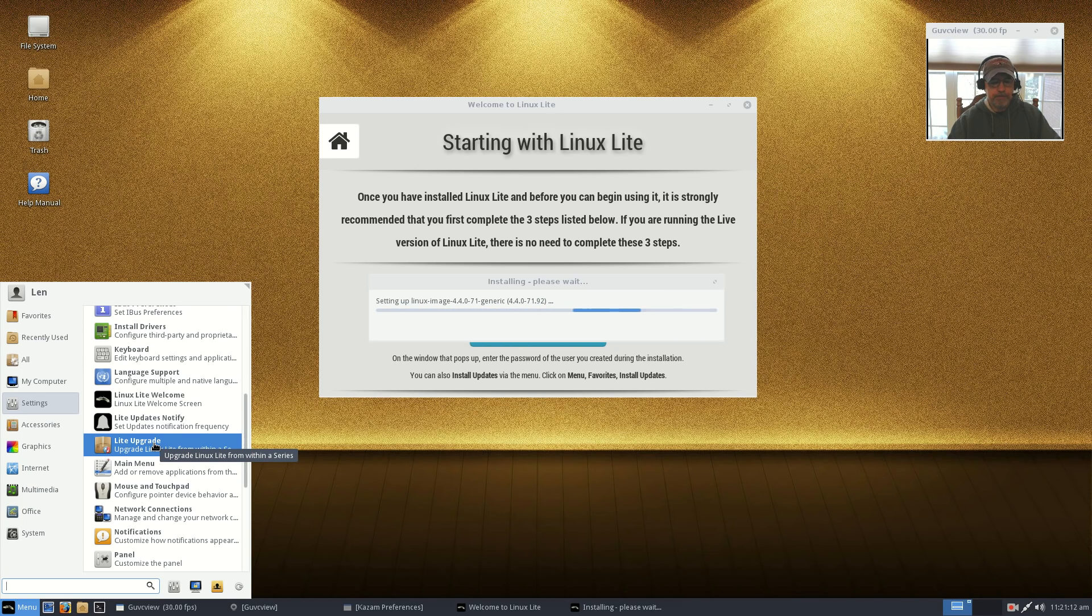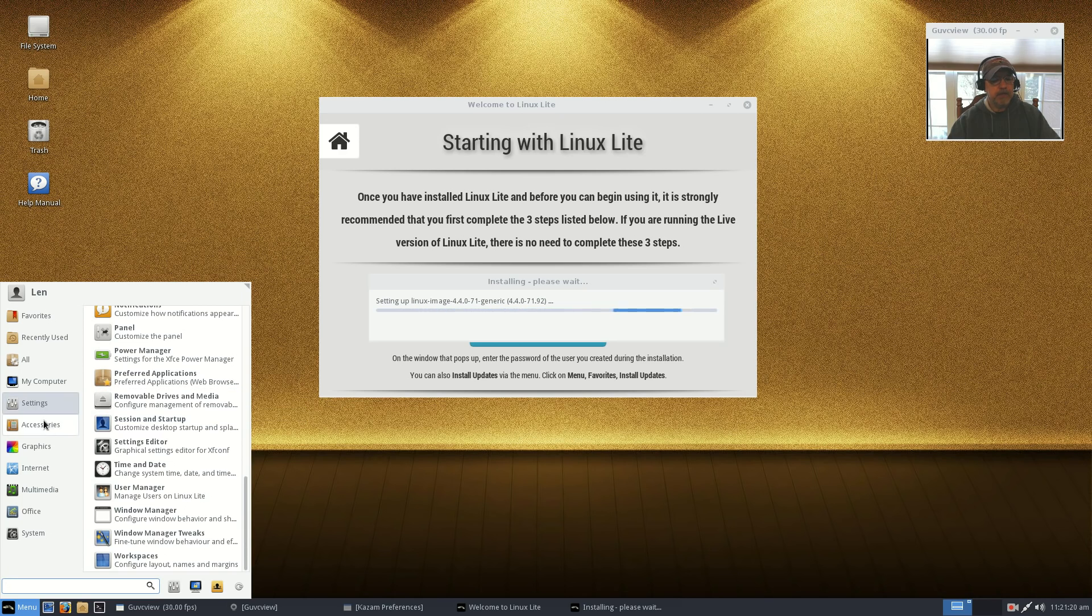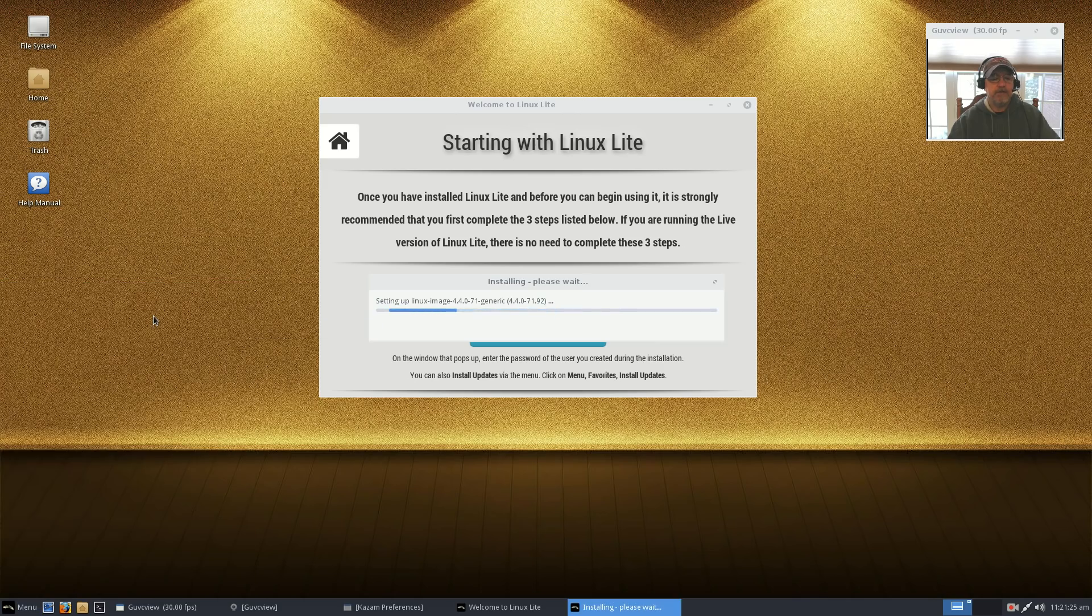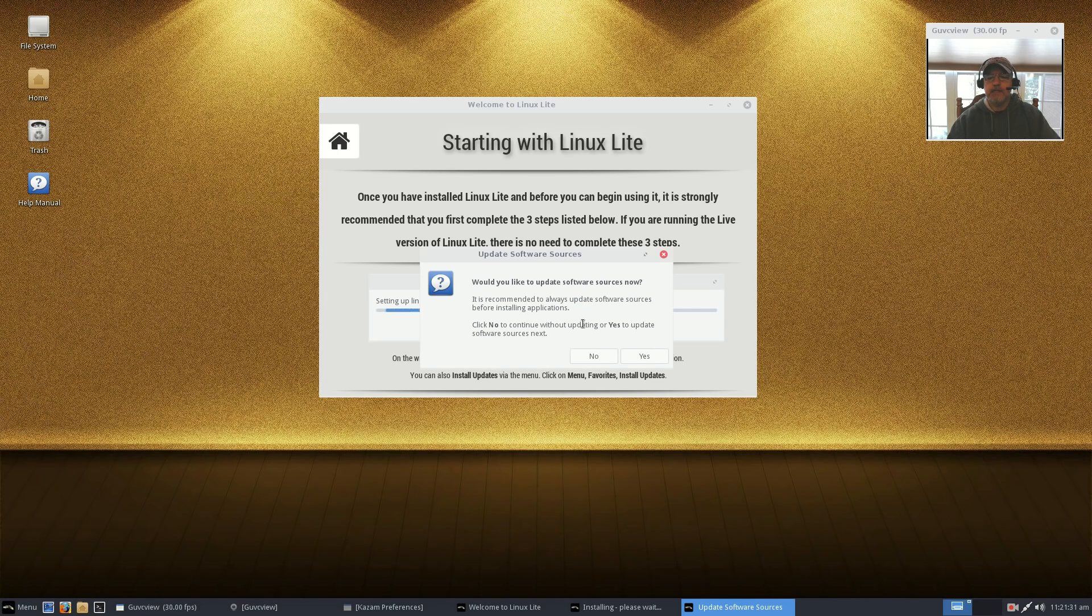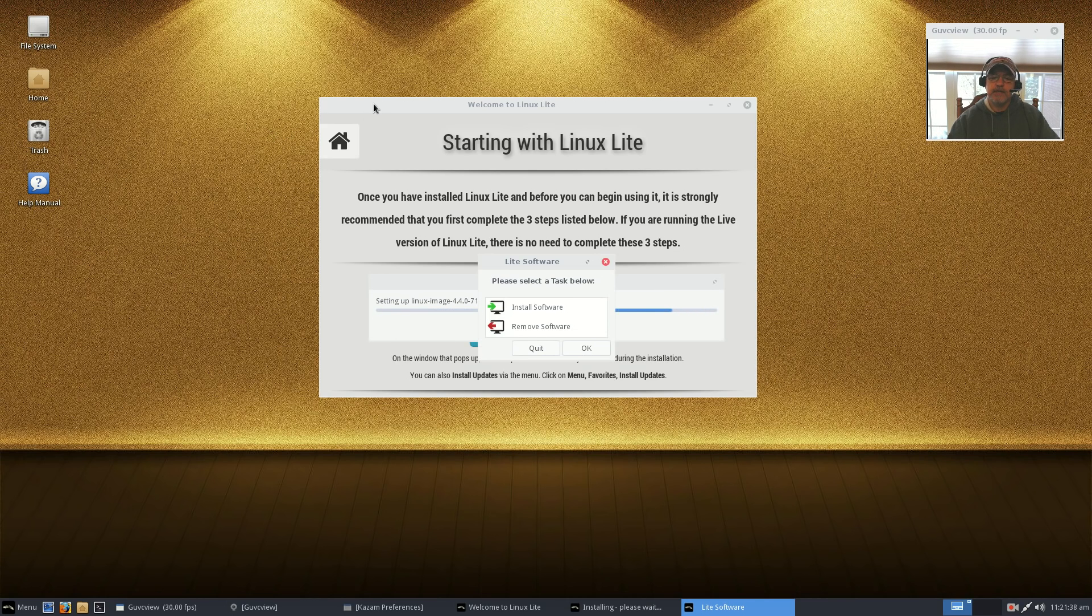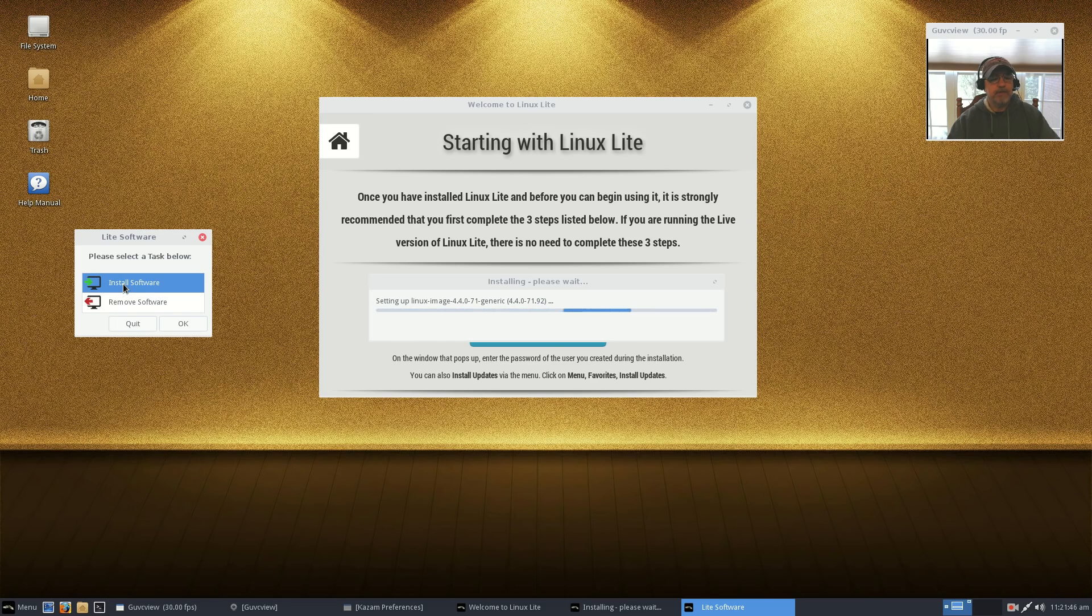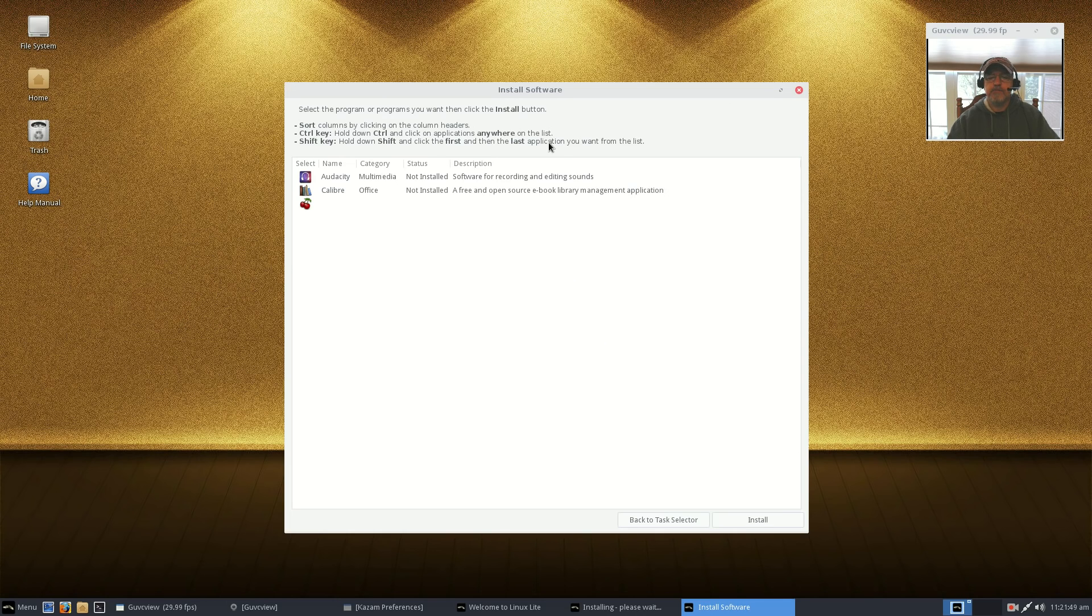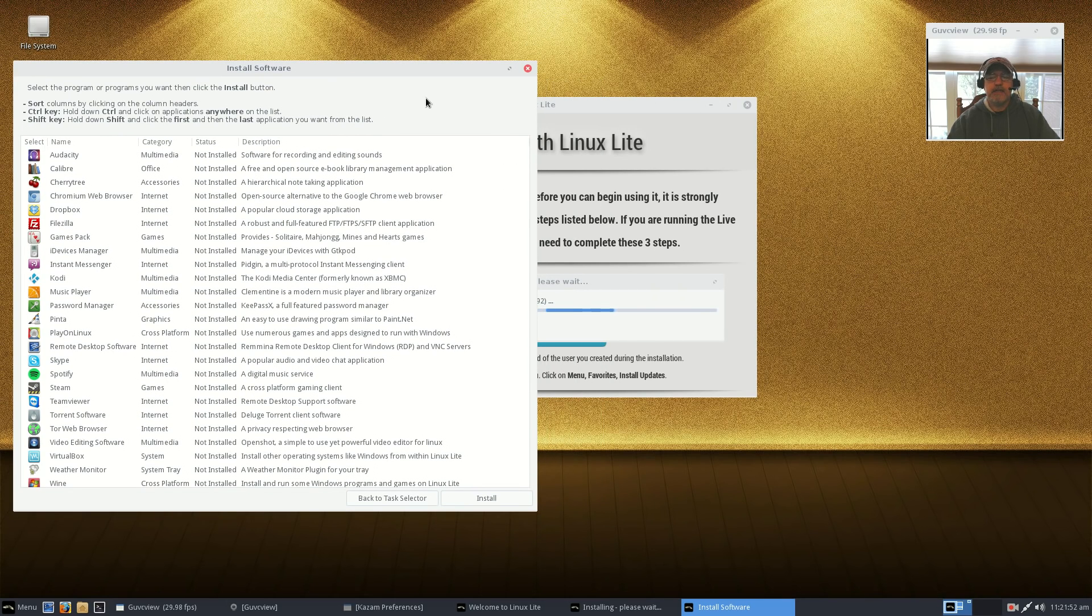Very convenient, that makes it very easy for somebody coming from Windows. A lot of people don't want to be bothered with a lot of complexity. Simple is much better, especially if we're going to draw people in from Windows. If we go to System, you can see there is a feature called Lite Software. Lite Software basically makes it easy to install additional software.